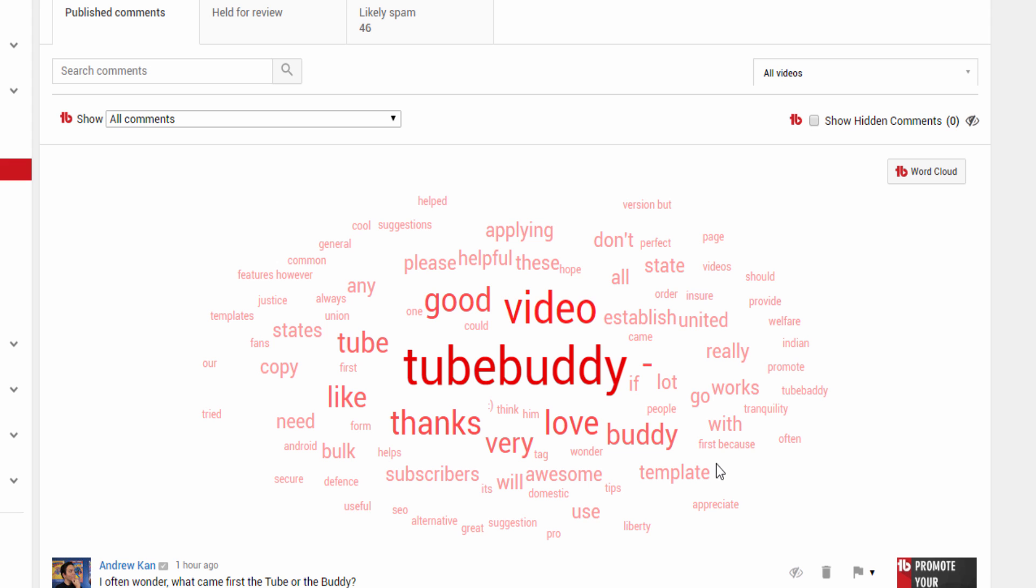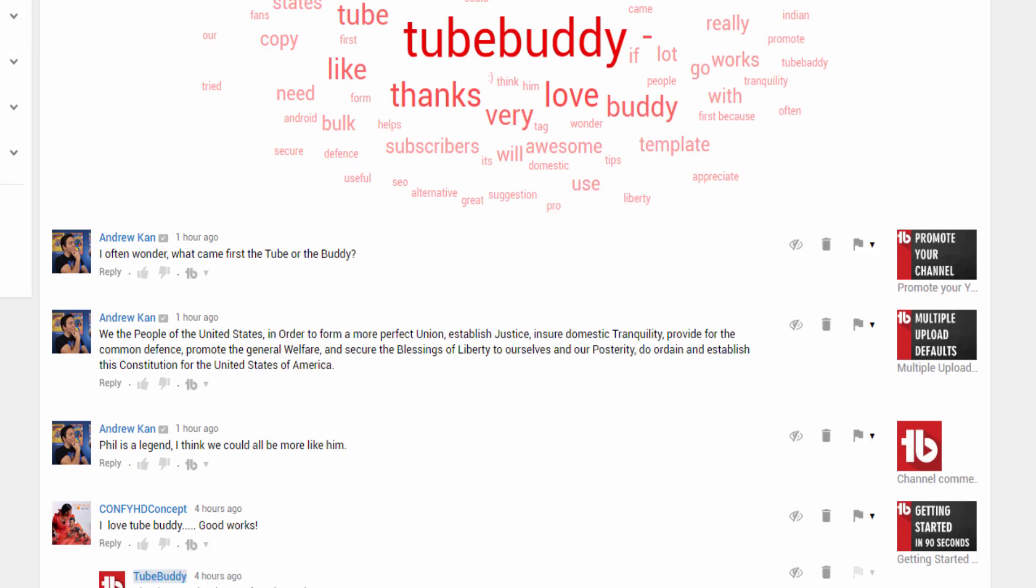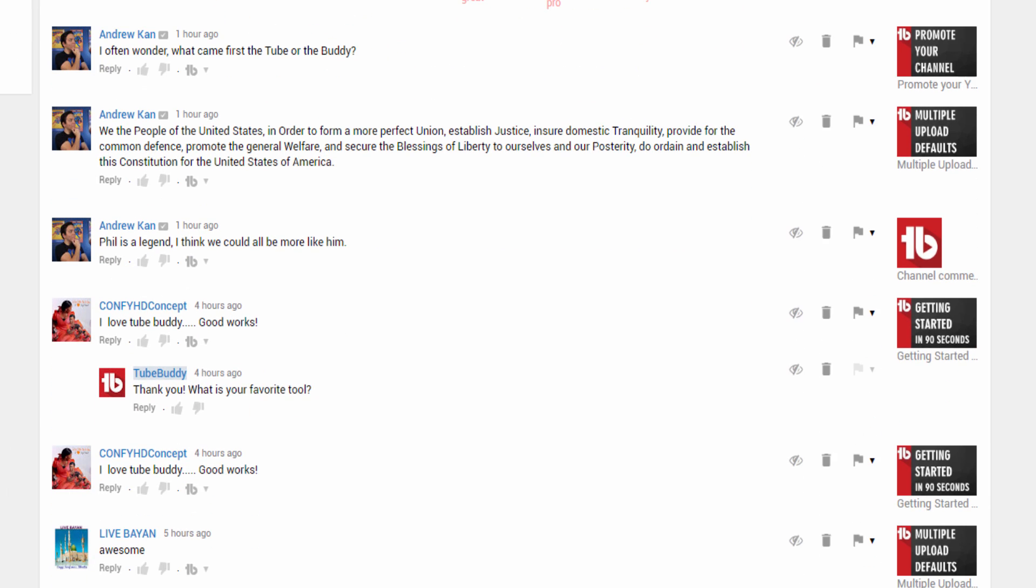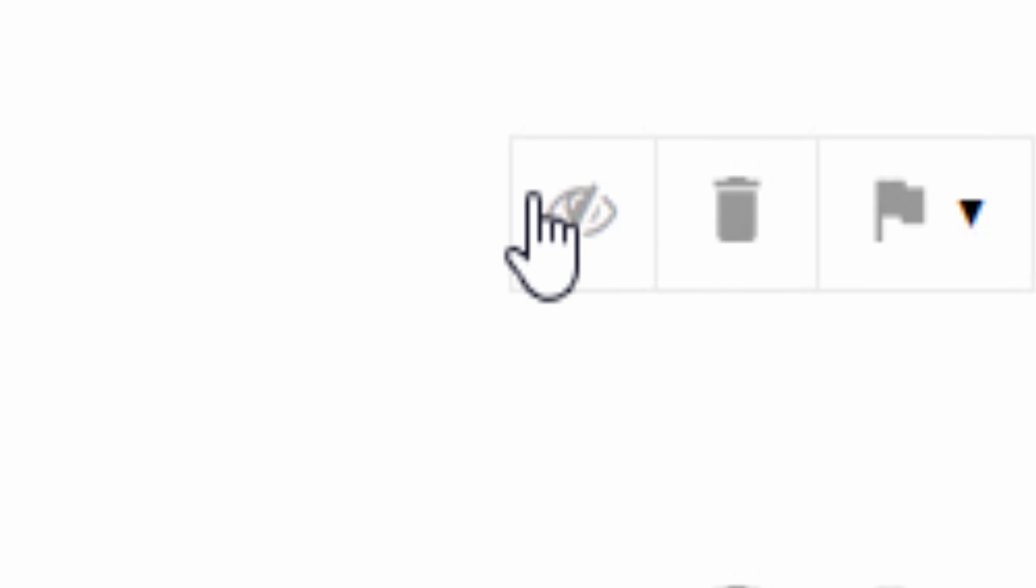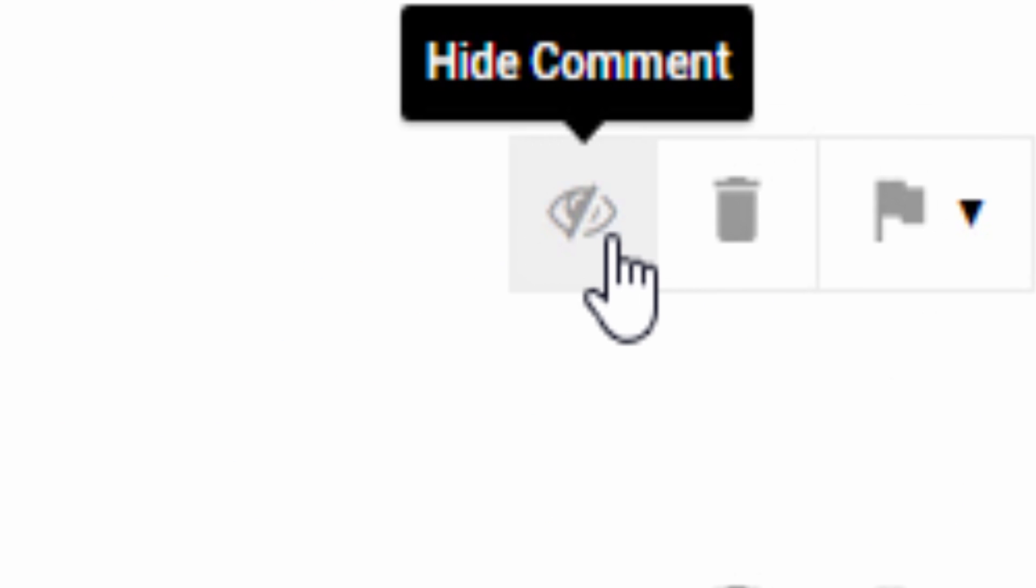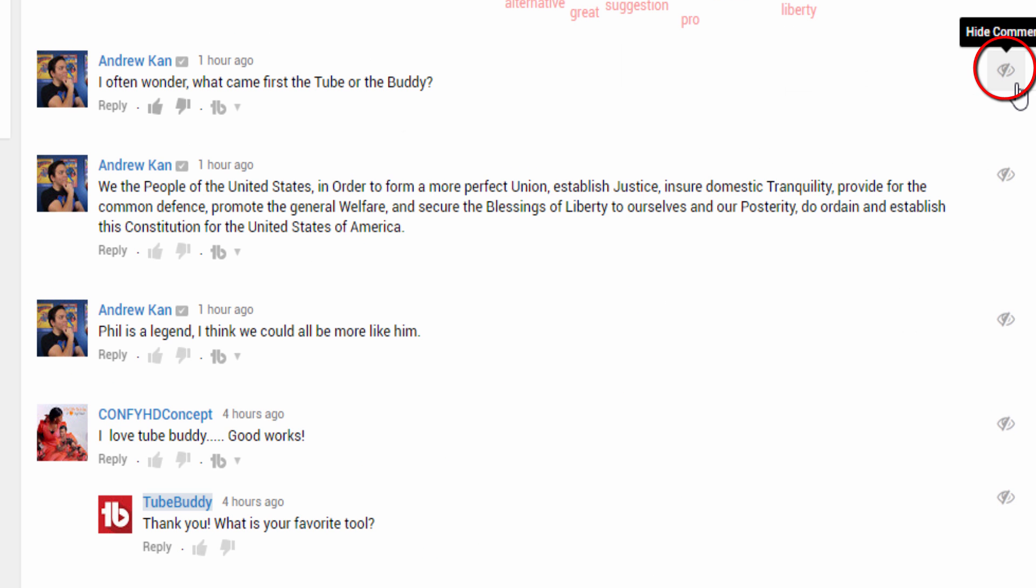Finally, speaking of comments that need reply, there are often comments that you don't need to reply to, but also don't want to see when you're doing your comment moderation. To solve this problem, we have added a hide comment icon next to each comment that allows you to hide it on screen.